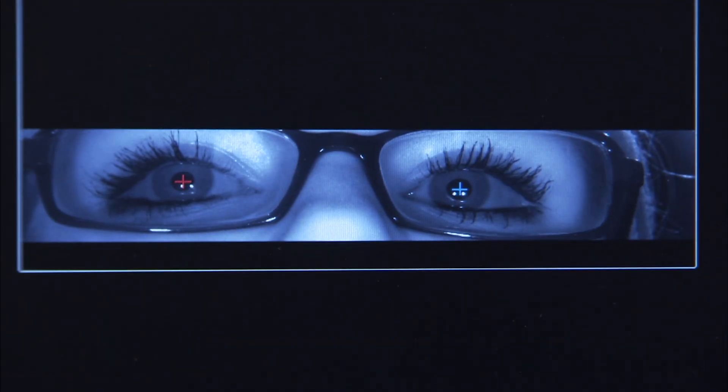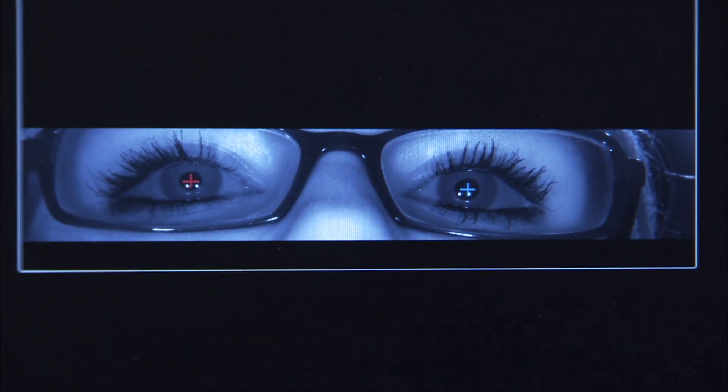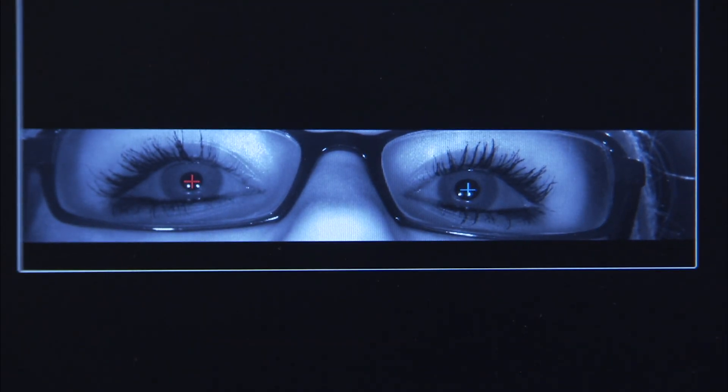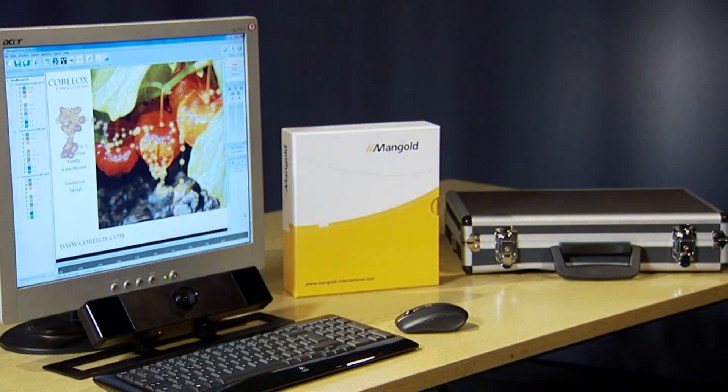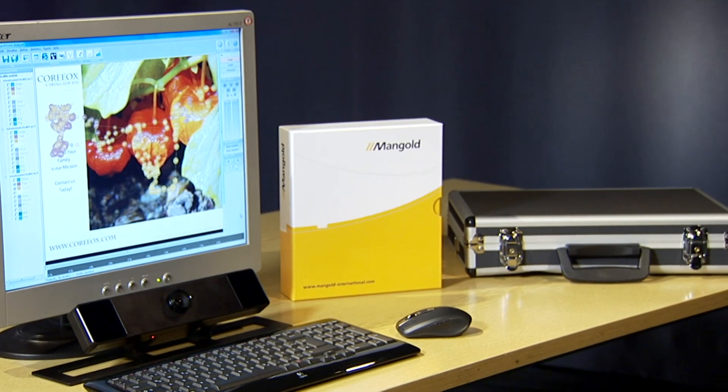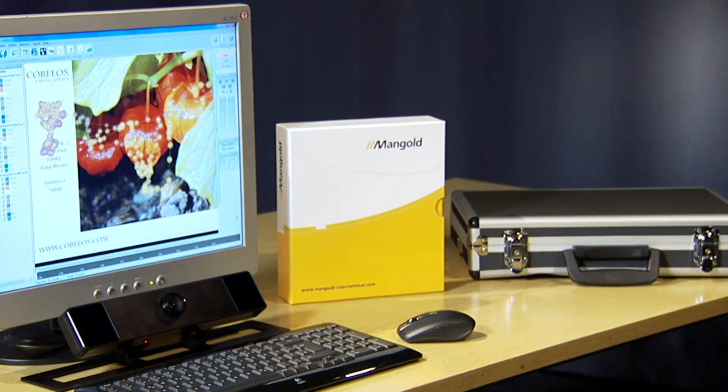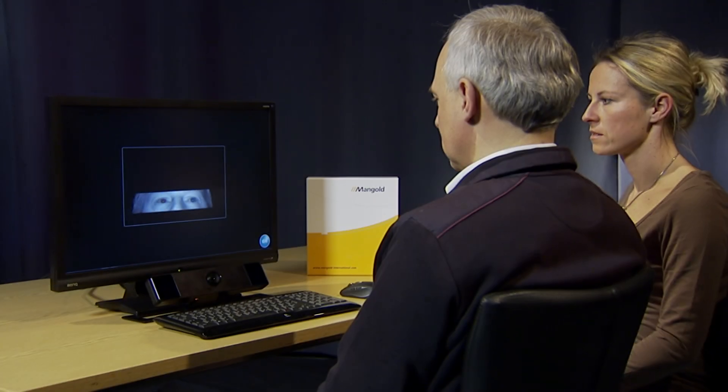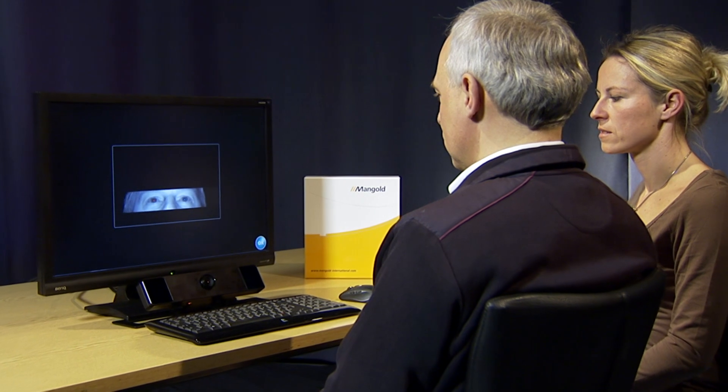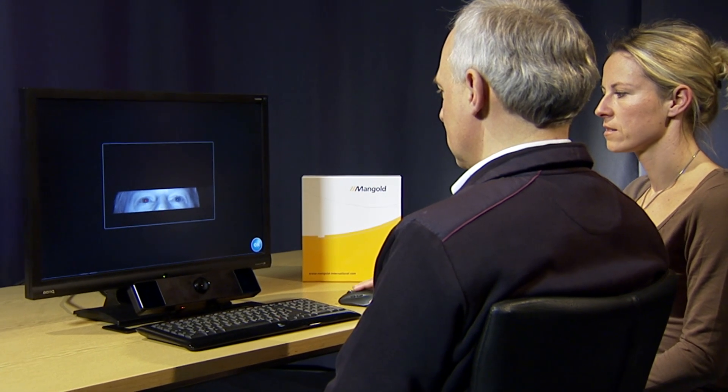Eye tracking tells you what you'd otherwise never find out. Use the Portable Eye Tracking Lab from Mangold International and run your eye tracking studies professionally.